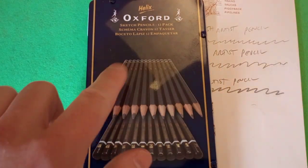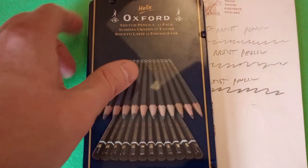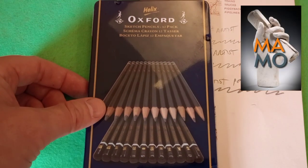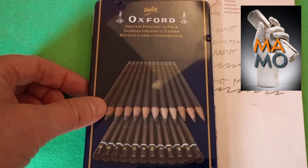That's it for today. Thanks for watching this review of the Helix Oxford sketch pencils. Hope to see you here again next time.